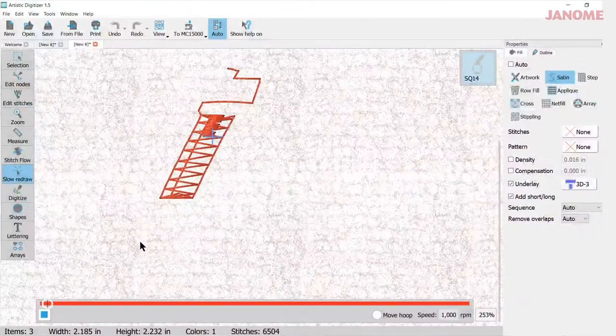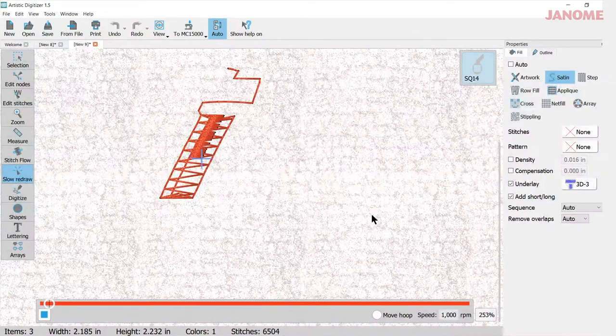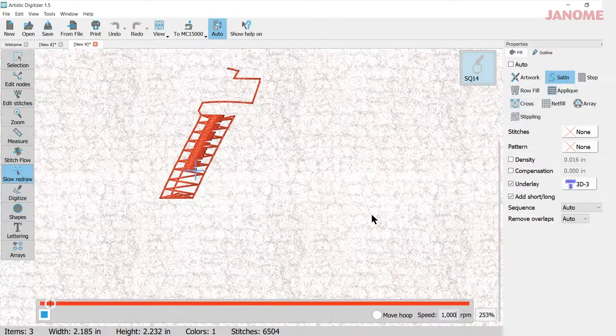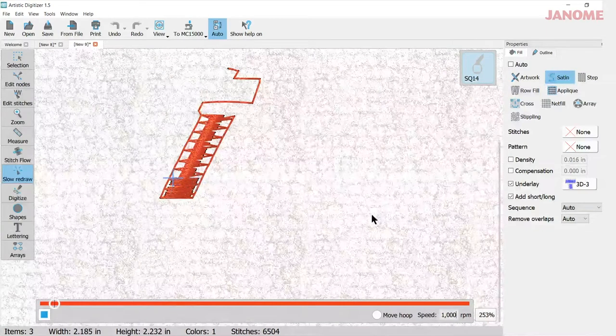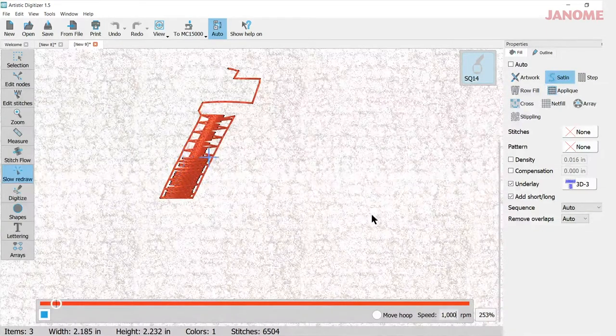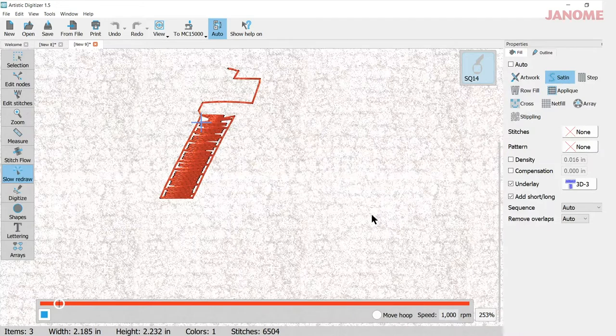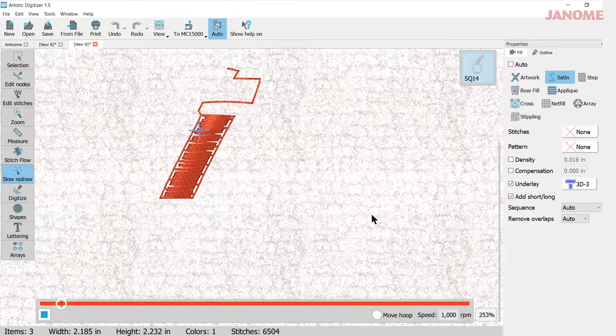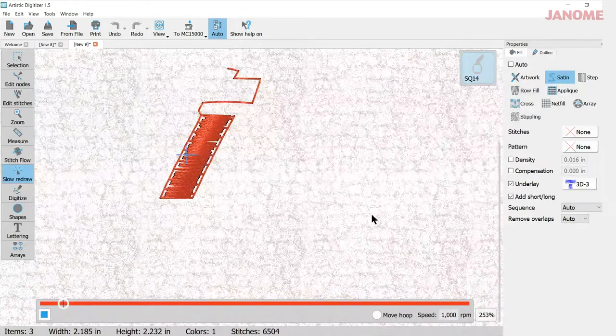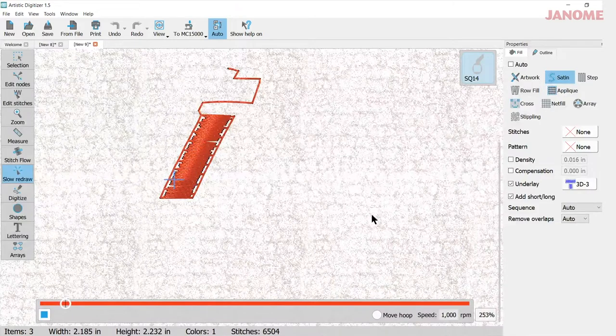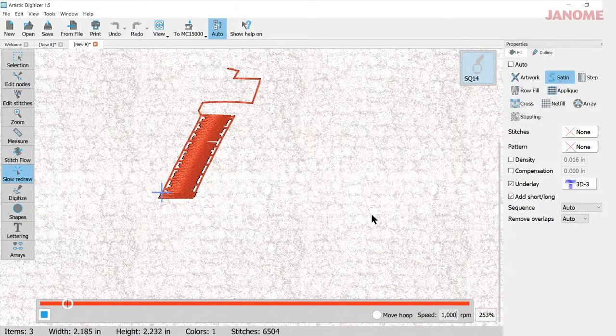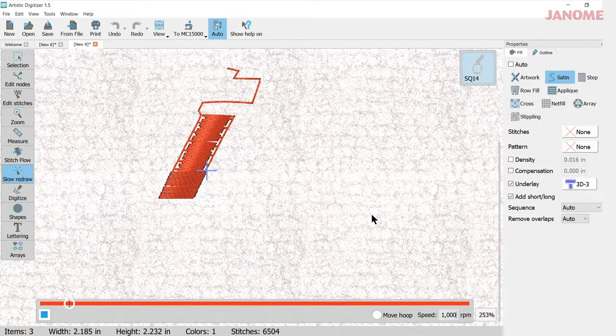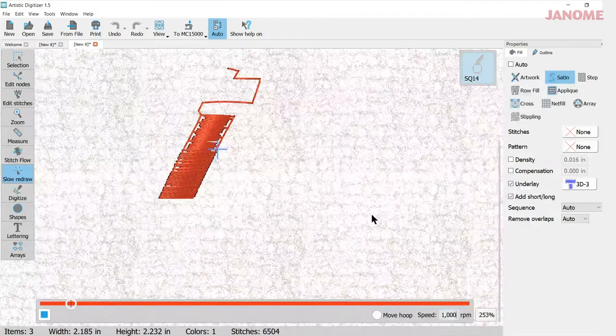We can zoom in a little bit so you can see. So it's making that first satin stitch pass in the middle. It'll go back up, making another pass. It's going to have to come down again to fill in. It's going to keep going till it fills in that whole area.